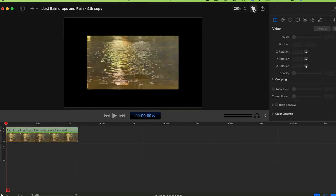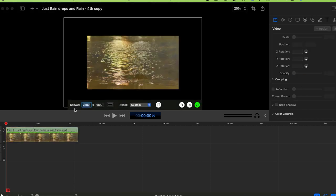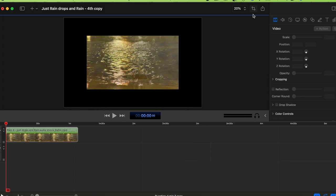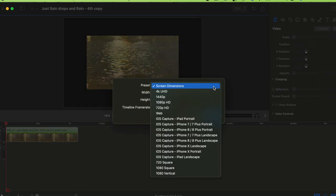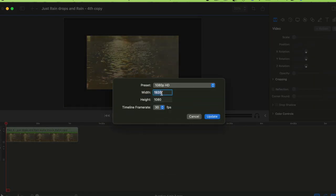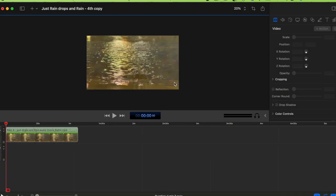Way 4 — click on the frame rate indicator at the bottom right, choose 1920 by 1080, then click Update. Click elsewhere to dismiss the panel.